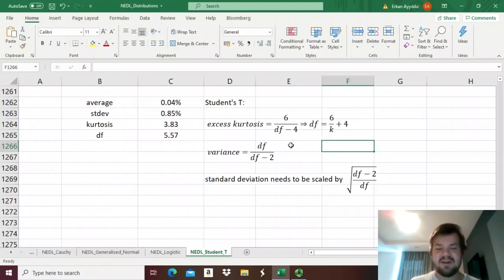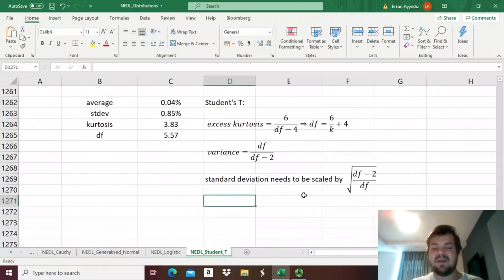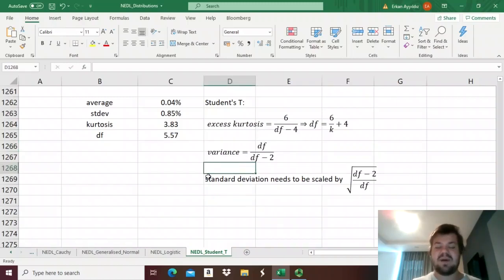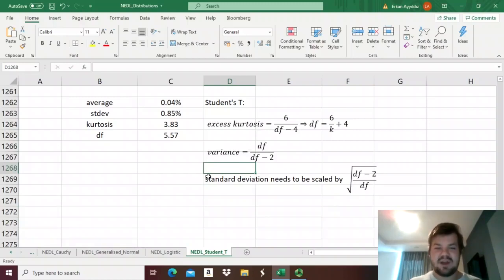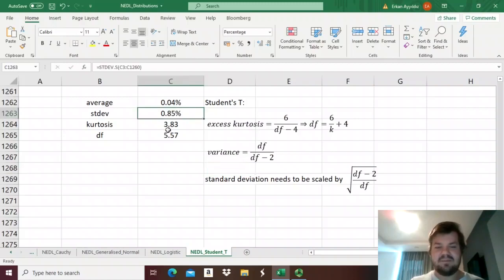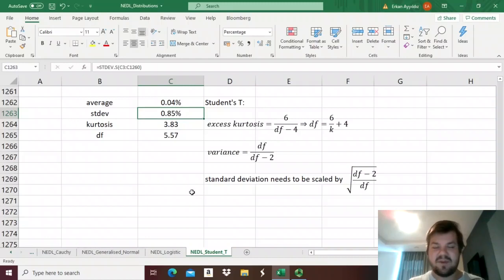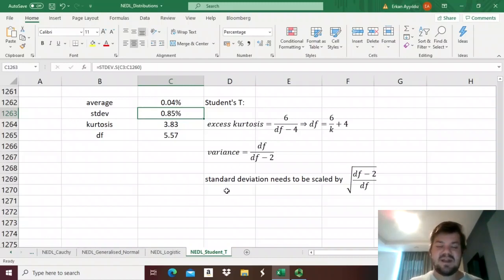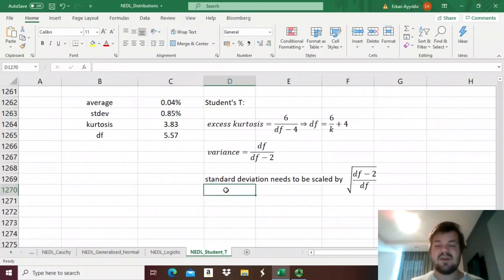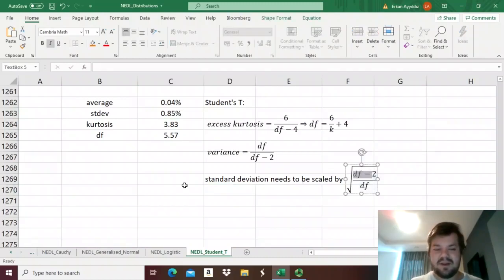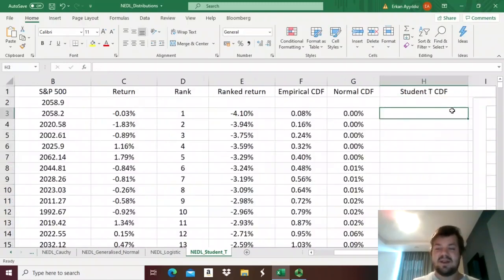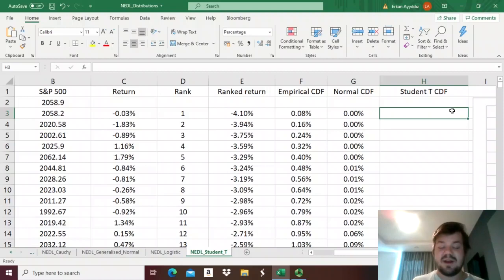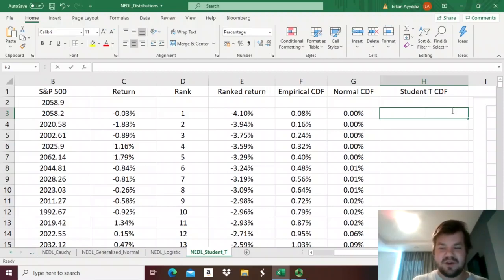But for distribution fitting, what it means is that we need to scale our variance by the inverse ratio. We need to scale it by degrees of freedom minus 2 divided by degrees of freedom, so that we can actually input our sample standard variance into a t-distribution function provided by Excel. But in case of standard deviation, we need to scale it by the square root of it, so by the square root of degrees of freedom minus 2 divided by degrees of freedom. Having that in mind, we can already calculate everything we want regarding the student's t-distribution cumulative distribution function.